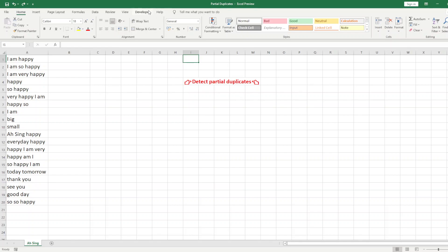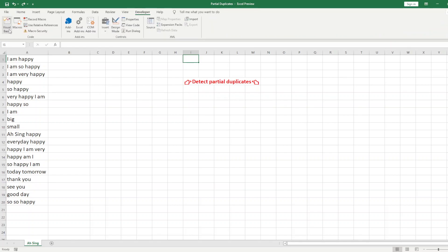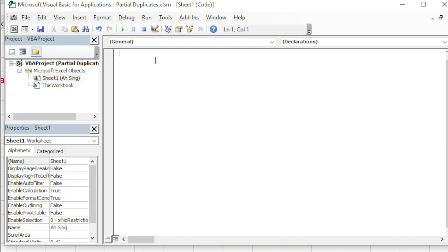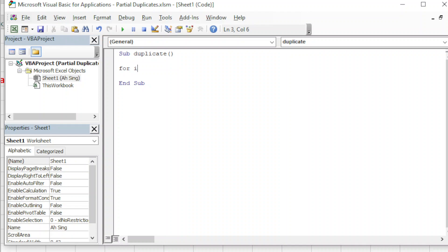Let's proceed to the coding part. We go to the Developer tab and open Visual Basic. We double-click on the current sheet and, as usual, give a name to this project. Since we are doing duplication detection, we use the name 'duplicate'. We need two FOR loops here - one to check each cell and one to compare with the remaining cells.